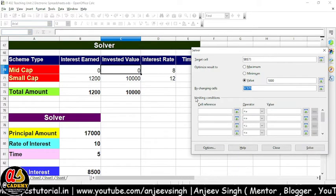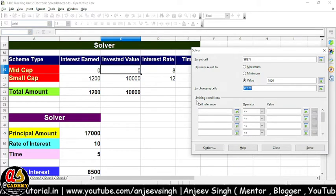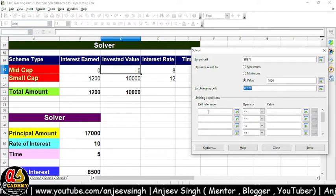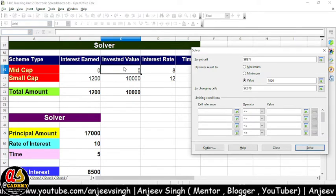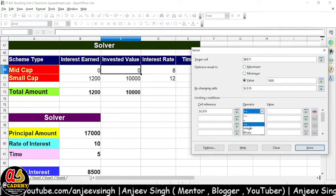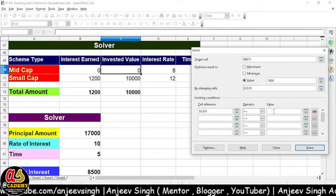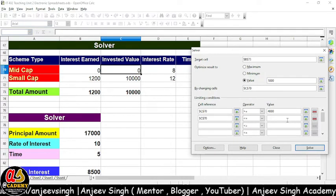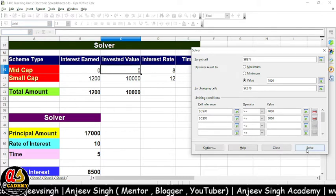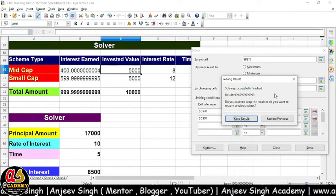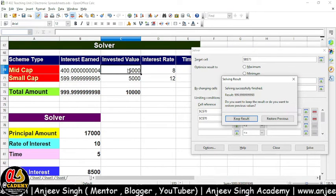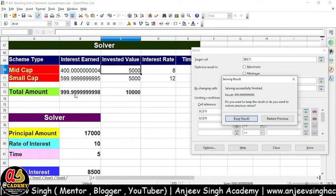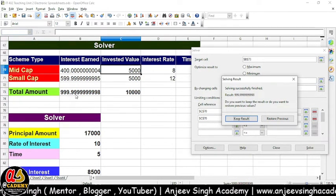Main chahta hoon ki woh result jo hai, woh 1000 ho jaaye hamaara — kitna result chahiye hamein, hamein 1000 chahiye — yeh interest amount 1000 ho. By Changing Cell kahan cell hoga — toh invested value main change karna chahta hoon, isko shrink kar diya aur yahan pe click karke expand kar dijiye. Uske baad aata hai cell reference, limiting conditions — actually yeh constraints hain jo aap define kar sakte ho, criteria aap laga sakte ho. Yahan pe agar aapko koi criteria lagaana hai — ki invested value jo hai, main chahta hoon ki woh greater than equal to, matlab 4000 se zyada ho. Less than equal to ka bhi condition aap yahan pe laga sakte hain, maan lijiye jo 8000 se kam ho. Ab main ise solve karke dekhta hoon — yahan pe isne hamen solve karke bata diya ki agar aap yahan pe 5000 amount ko invest karoge ek saal ke interest ke liye, toh aapko 400 aur almost 600 rupiye — to total 1000 rupiya aapko yahan pe mil jayega. So this is the use of the Solver.